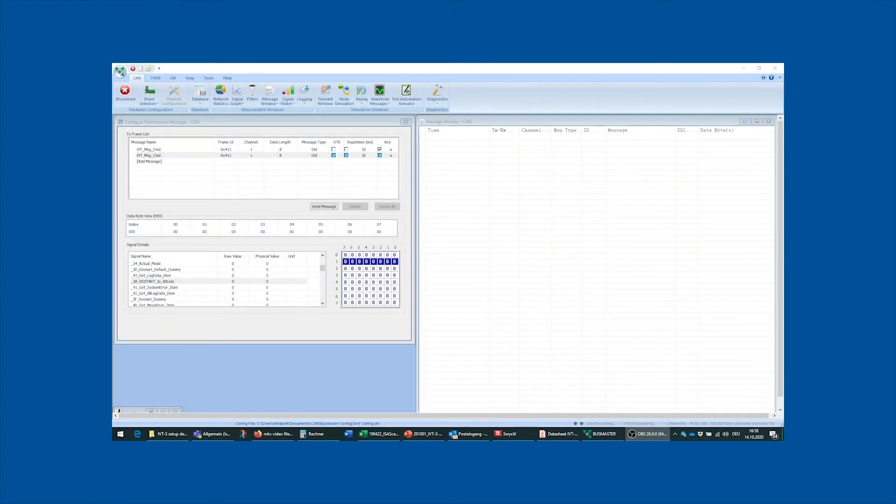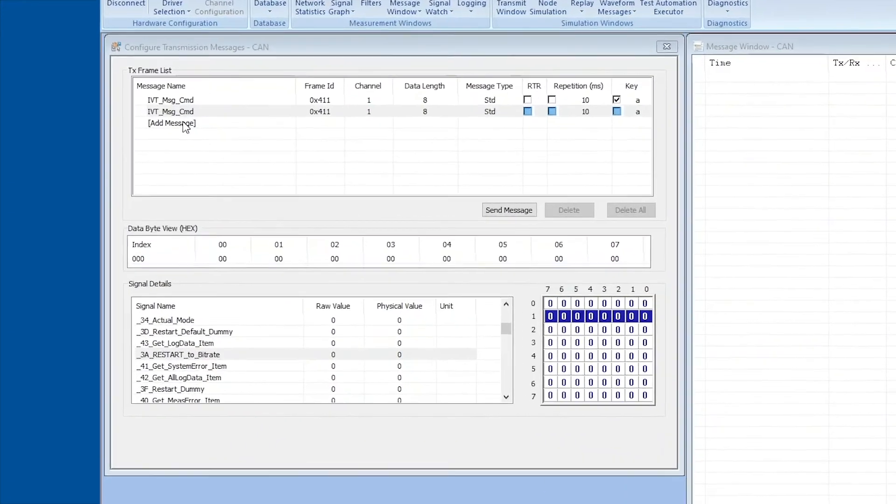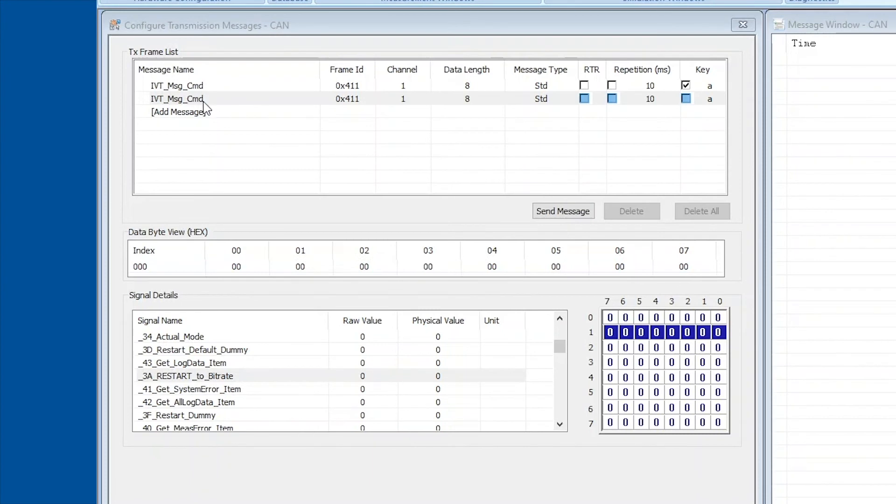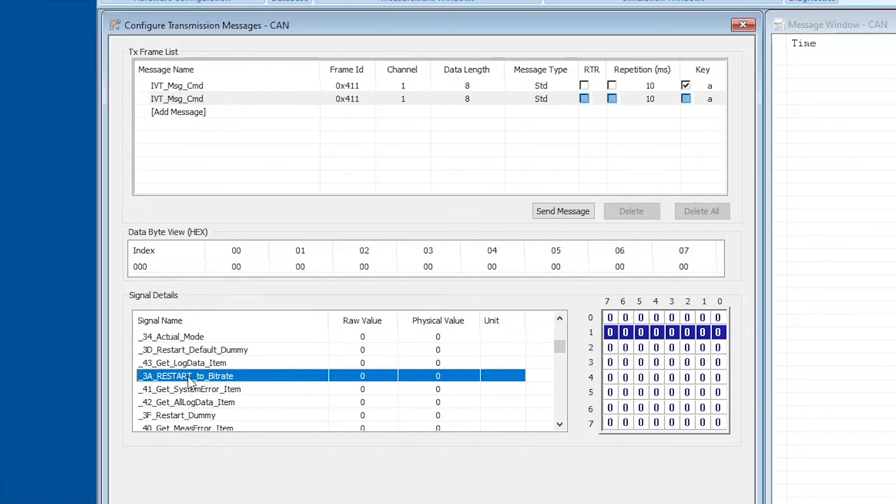So the next thing we want to do is put in our bitrate configuration message. As you can see I already added another command message in our frame list up here, and I pre-selected the restart to bitrate message in the signal details down below.